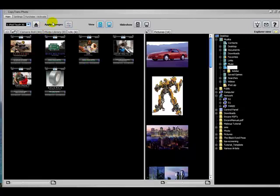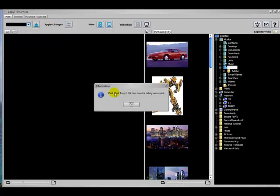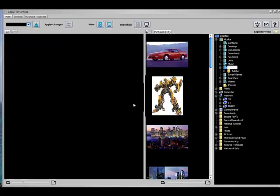To eject your iPod, just press this little Eject button right here. It says the iPod Touch can now be safely removed. Well, that's all for today. Thanks for watching.